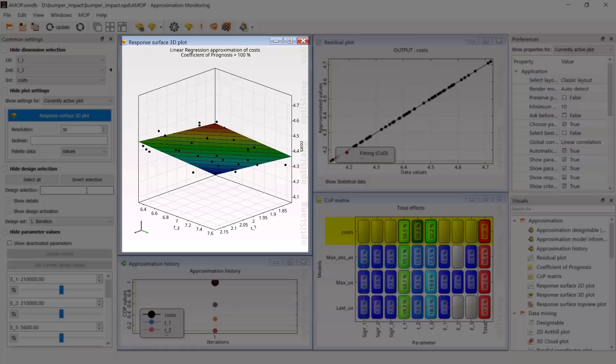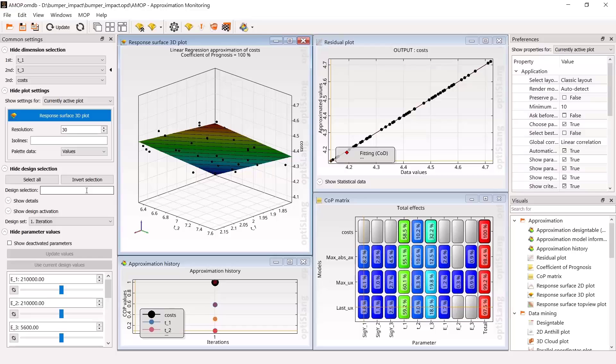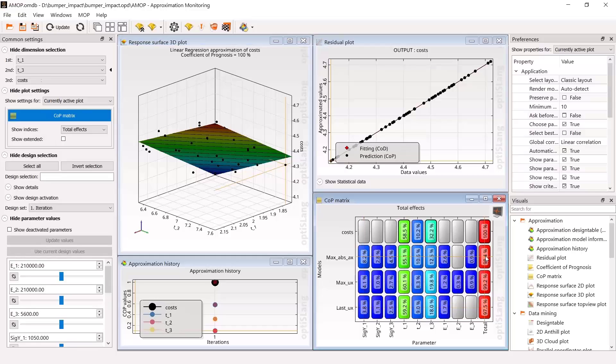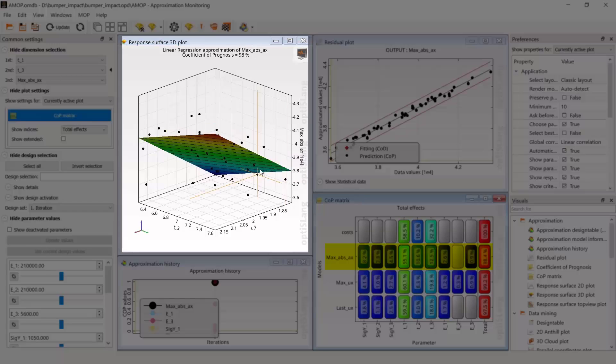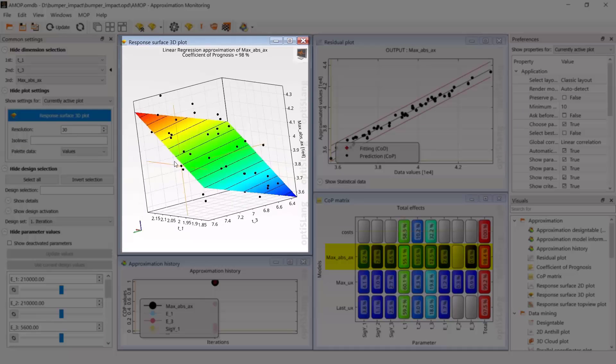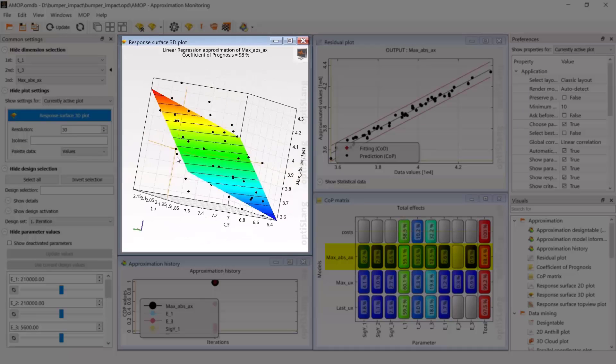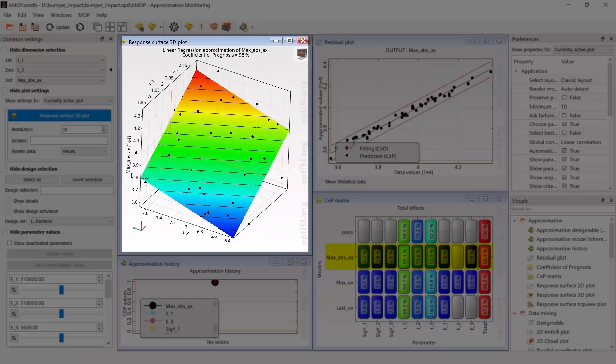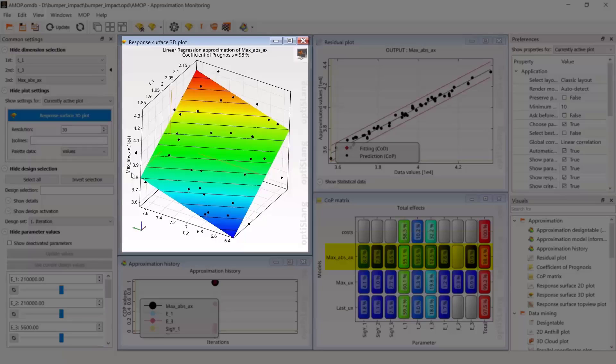we can see costs become lower when the thicknesses become smaller. The same applies to the maximum deceleration, which becomes smaller when the thicknesses become smaller, since the stiffness is reduced.